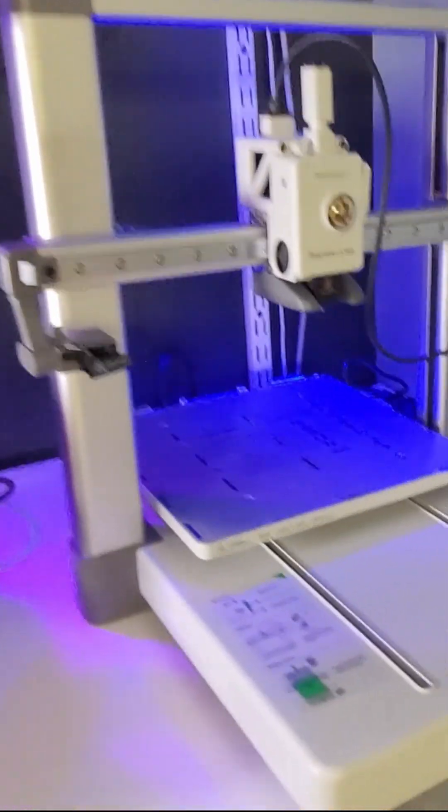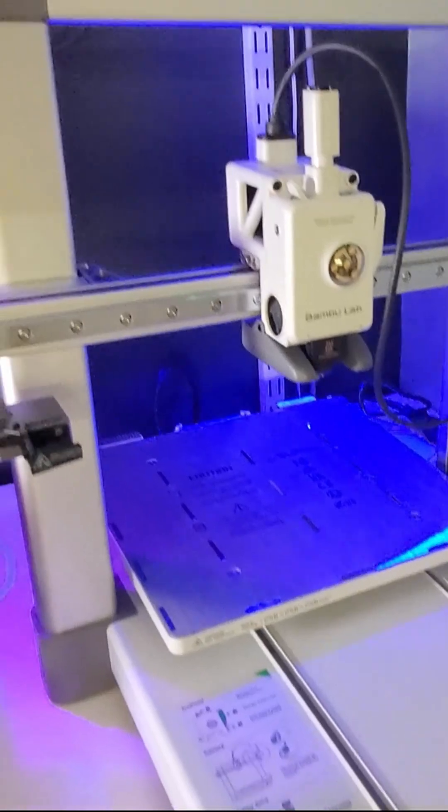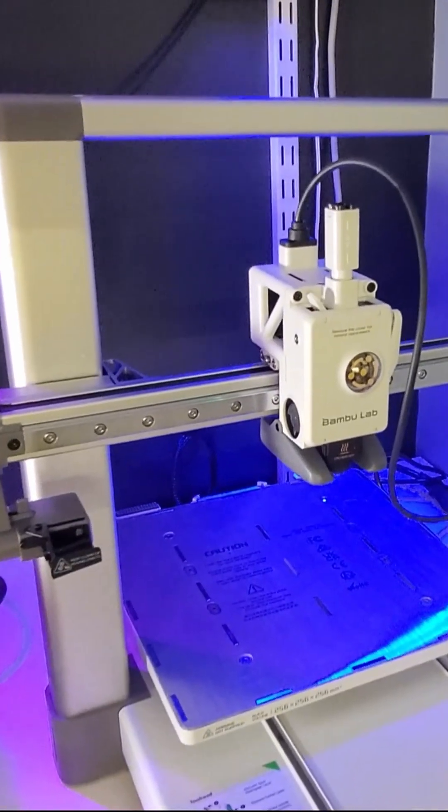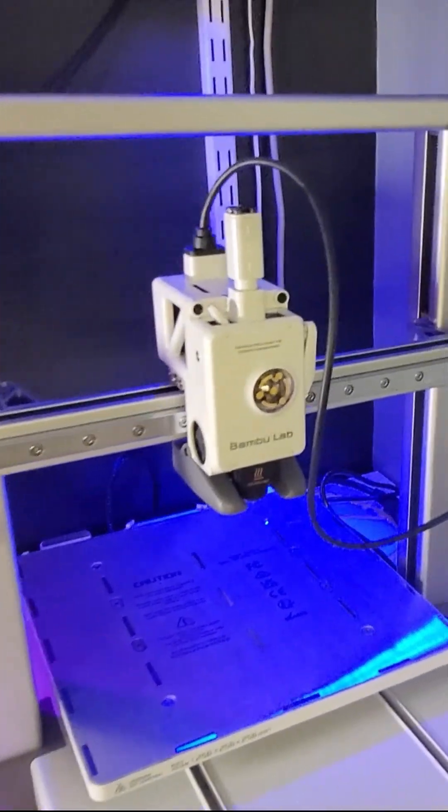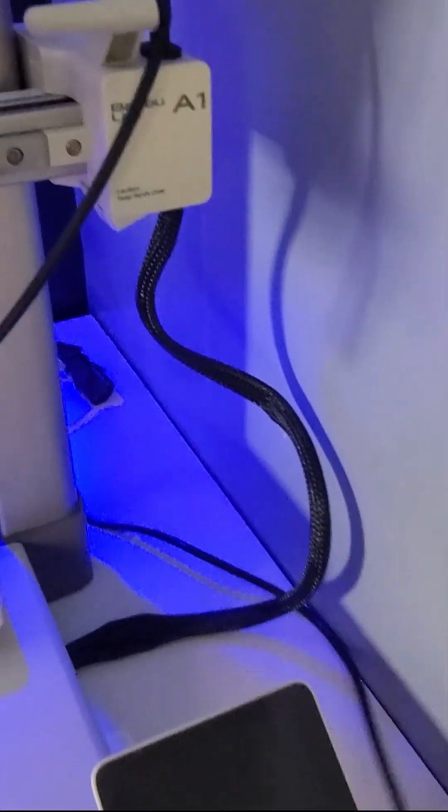So here's the A1 we just built. I haven't plugged the power in yet, but I do have the extension in right here for the AMS.